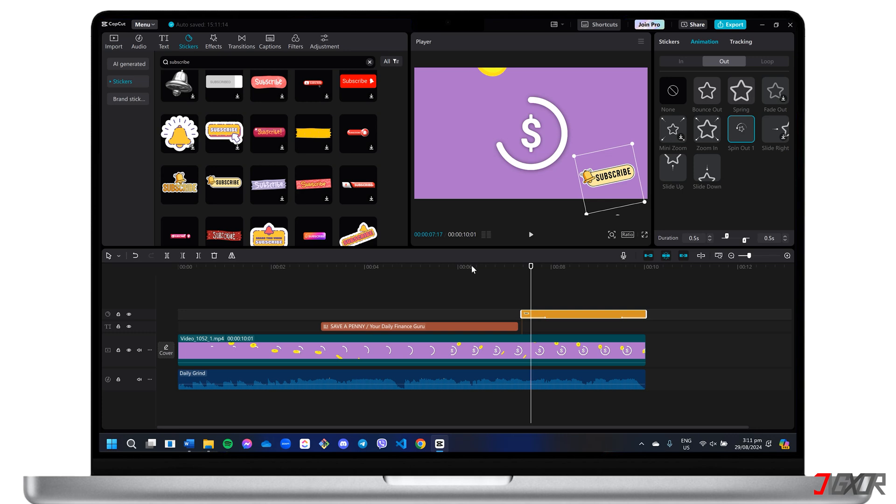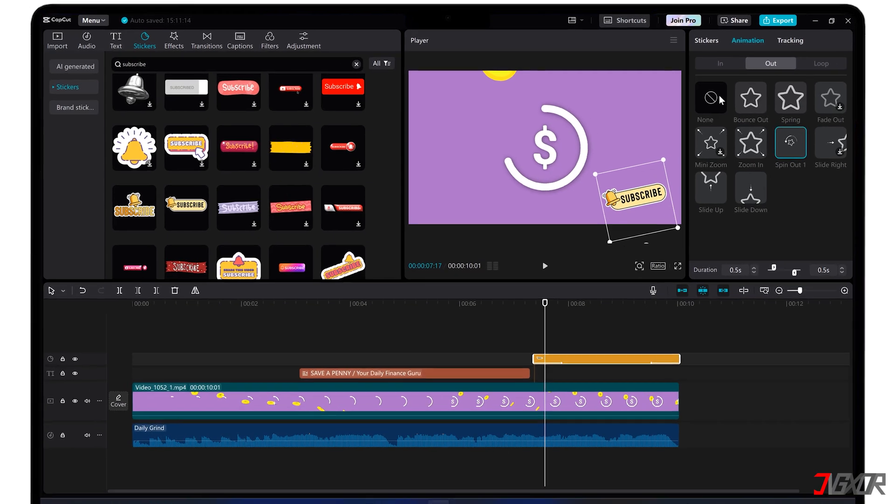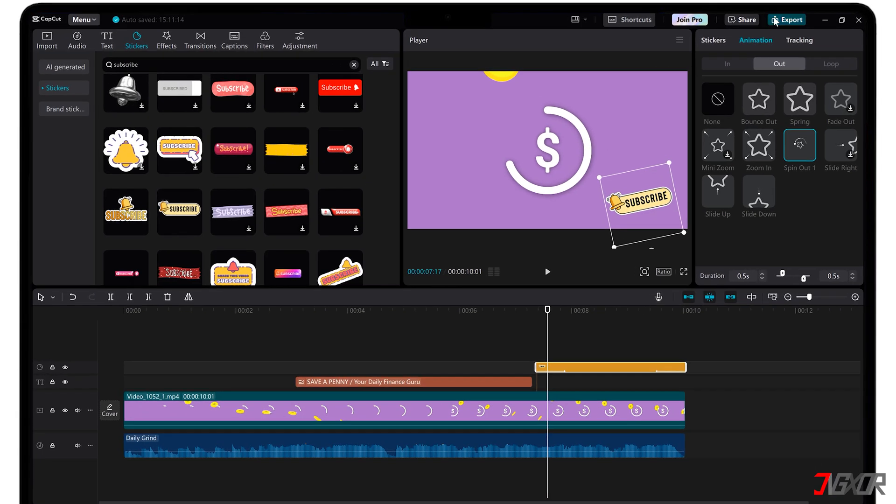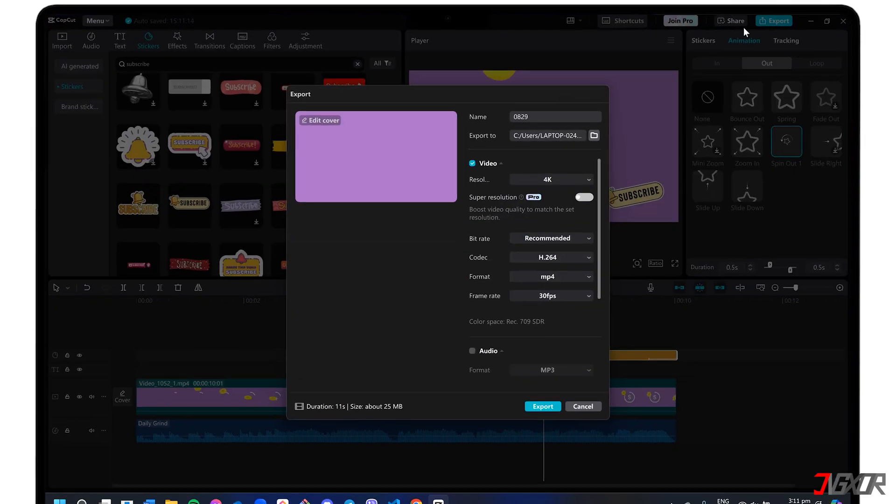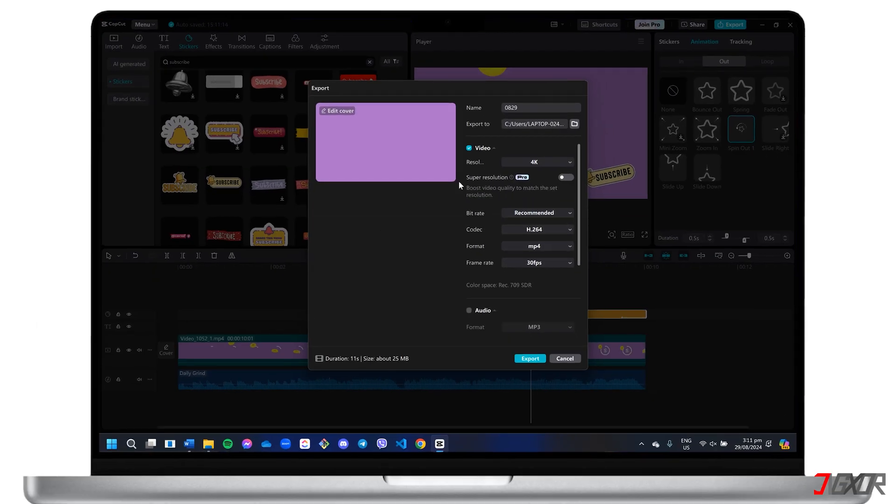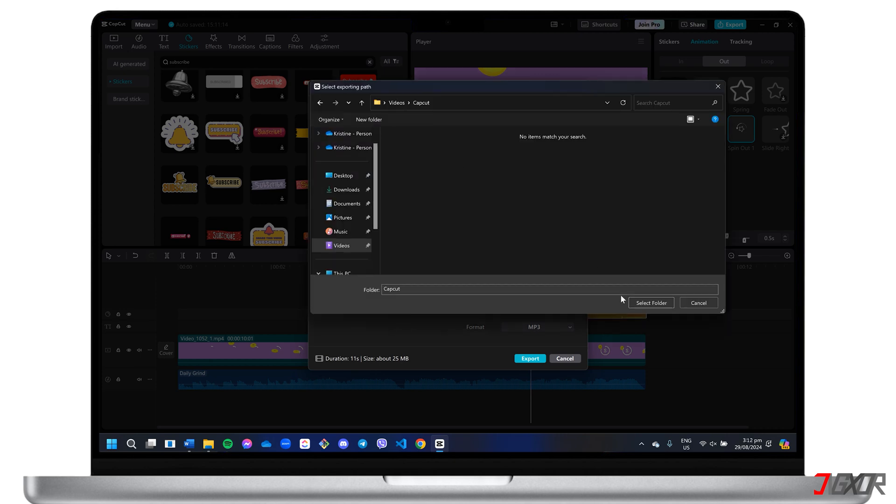Once you've completed your editing, click the export button. Adjust video properties like resolution, format, and save the final copy to your computer.